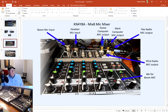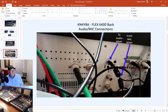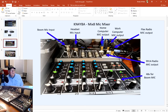One mic output from the mixer goes to the computer and another to the backup computer. This output here feeds the Flex Radio — that's where the microphone input is. And of course here is my mic output for my FT-991A.